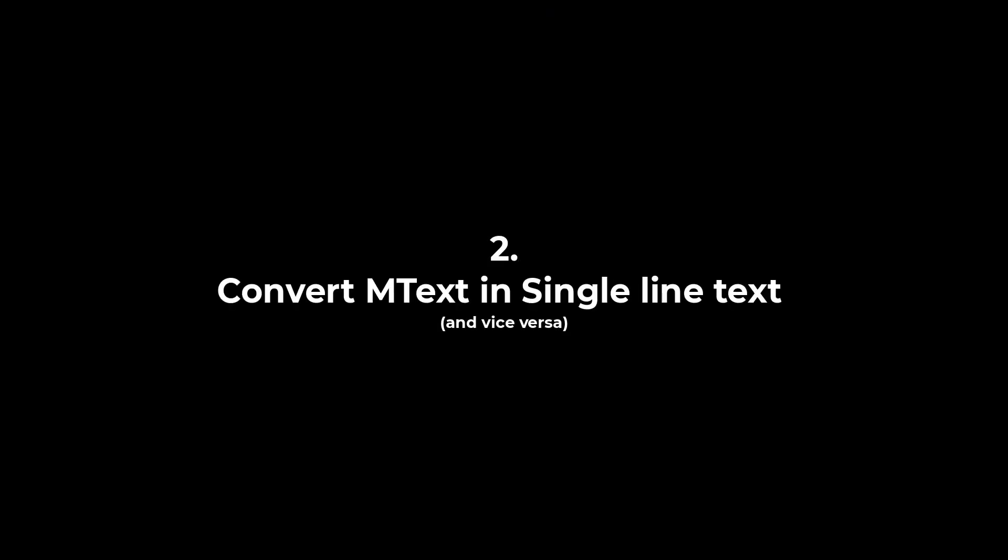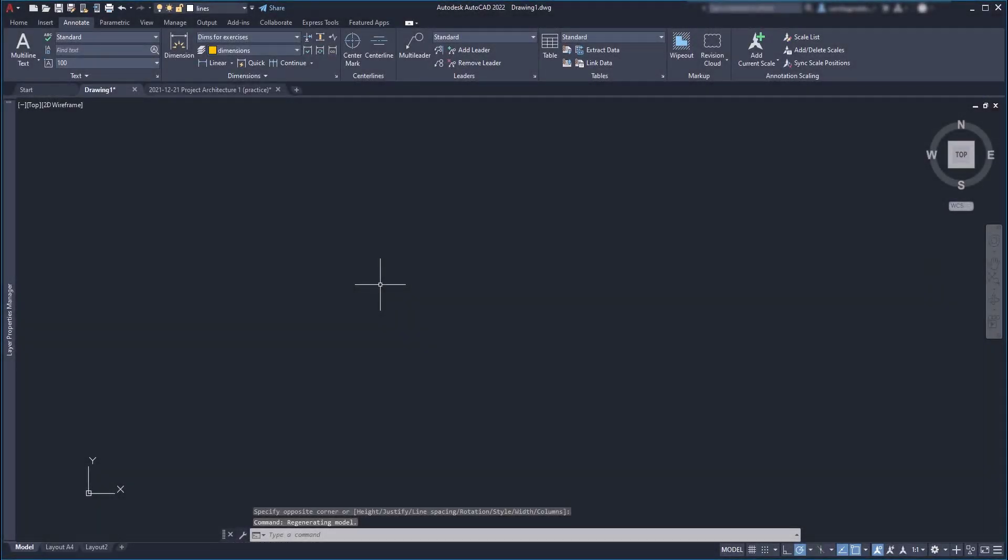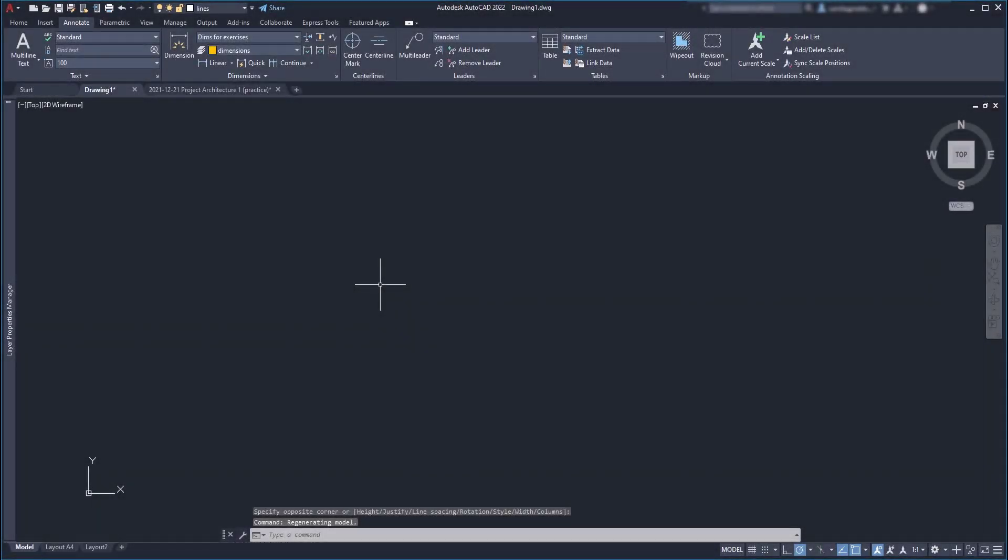How to convert multi-line text to single line text and vice versa. Okay, I'm going to insert a multi-line text object.